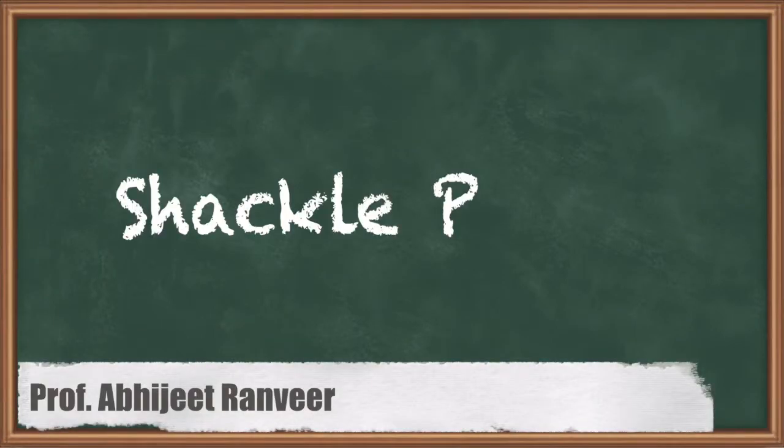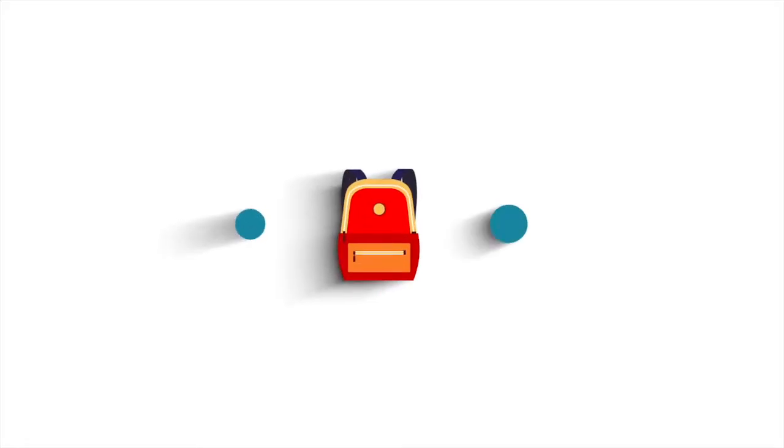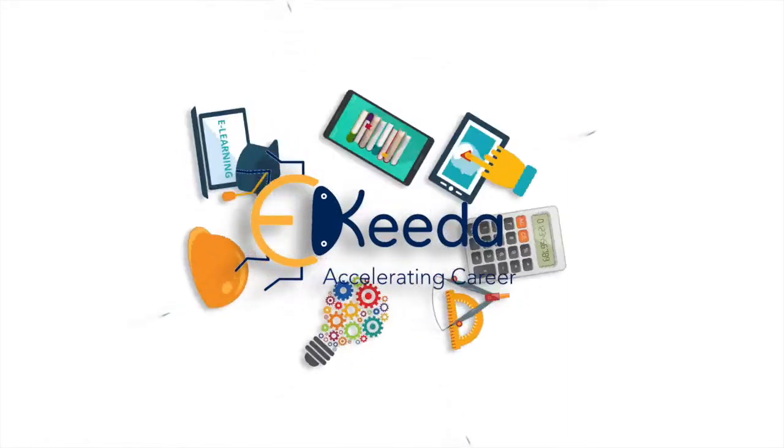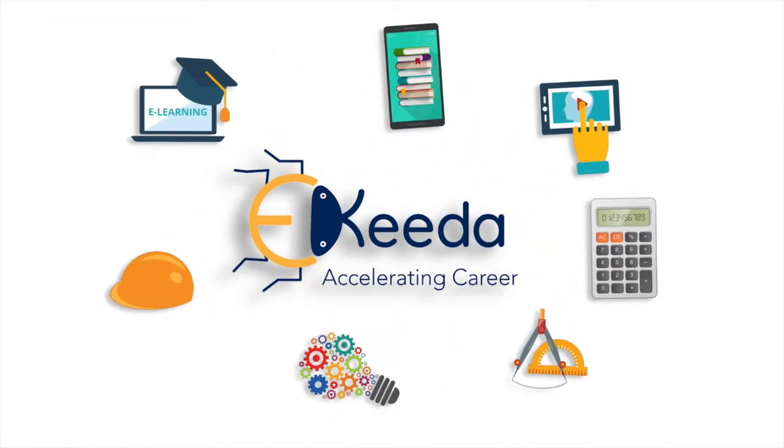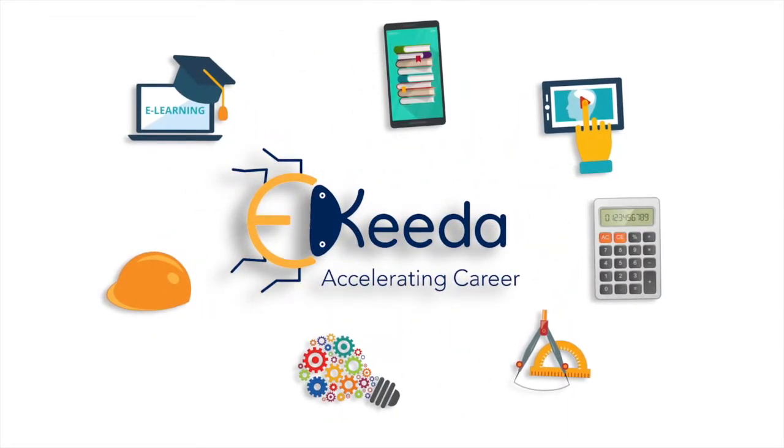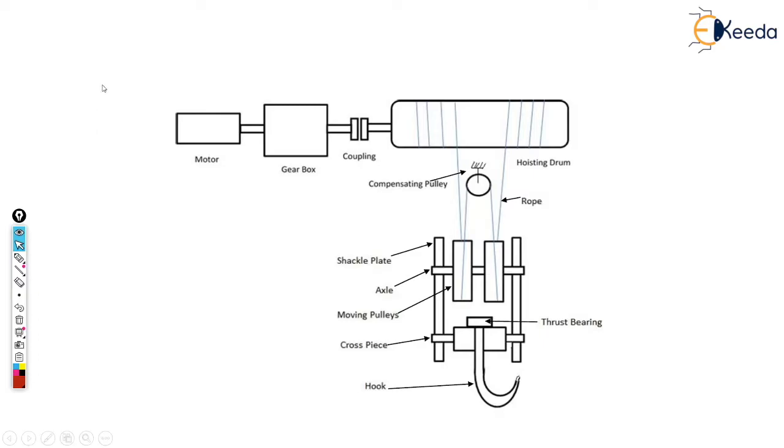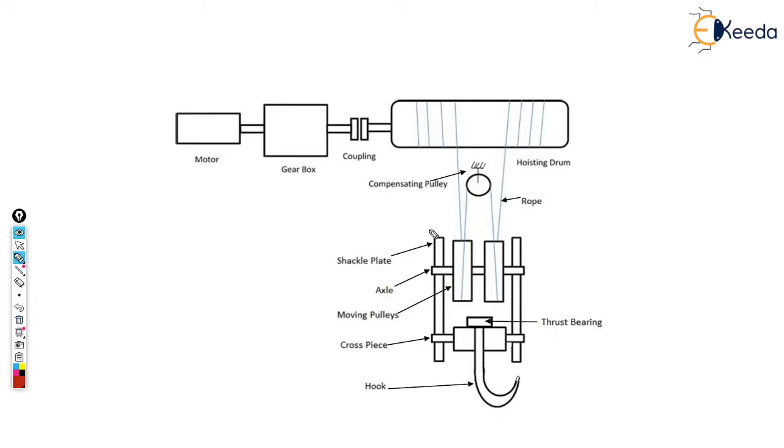In this video we will discuss the shackle plate. Let's see where it is in this diagram. As you can see, there are two shackle plates in the system - number one is this and number two is this.